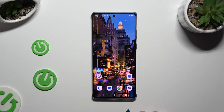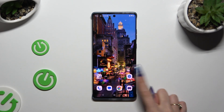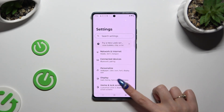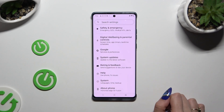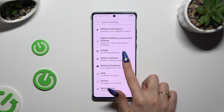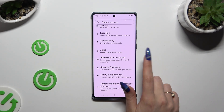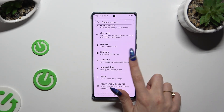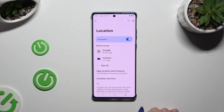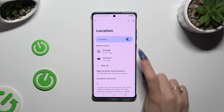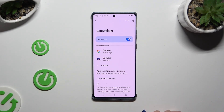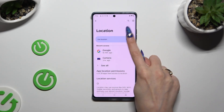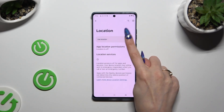If you want to, you can also just go into Settings and scroll down to access the location section. Then use the switcher next to 'Use location' to manage it.